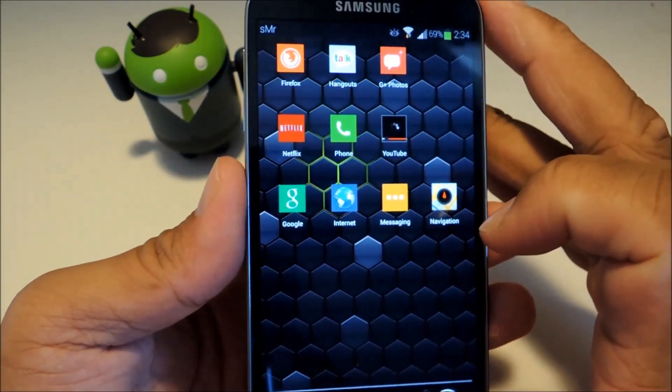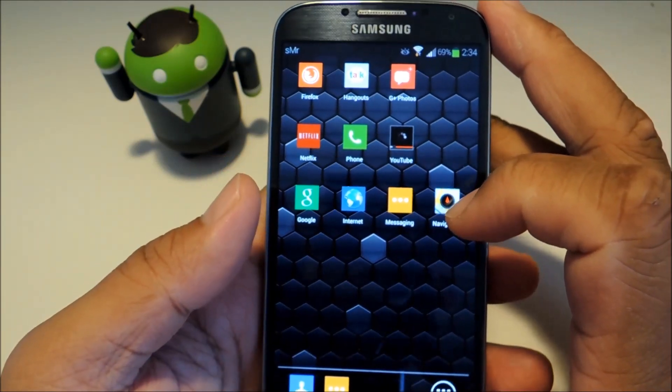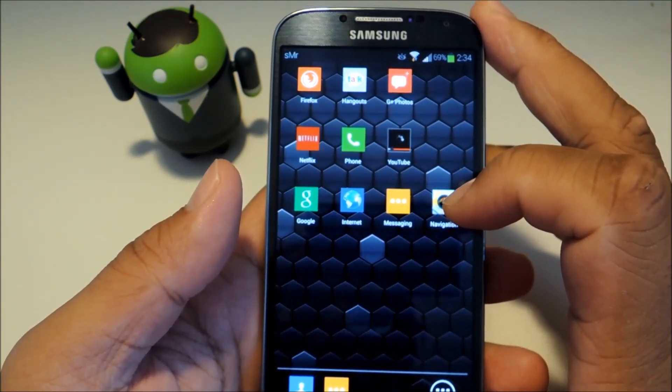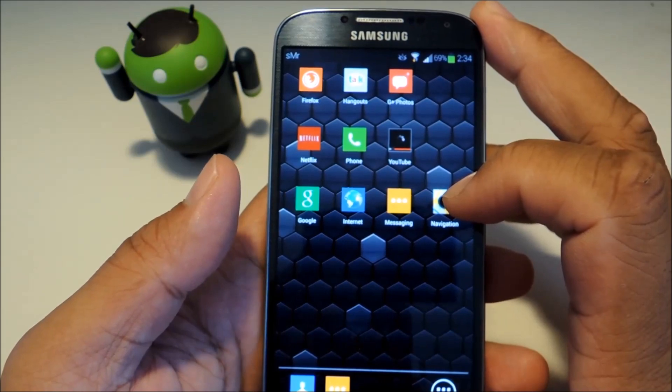So I hope you guys liked this mod. Thanks for watching and don't forget to like, comment and subscribe and check out the full tutorial at the Galaxy S4 Softmoder.